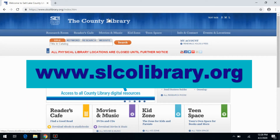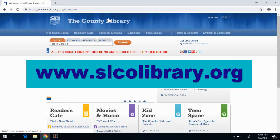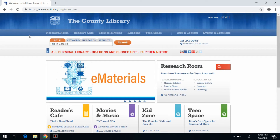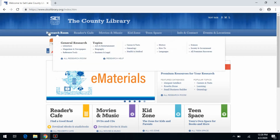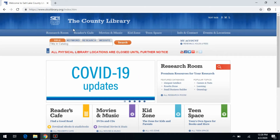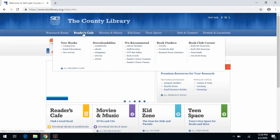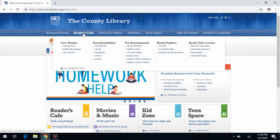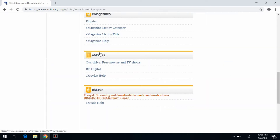First of all, you're going to have to go to the library's homepage, which you can find at s-l-c-o-l-i-b-r-a-r-y dot o-r-g. From the homepage at the top, you have a number of different links you can choose from. The first one is the Research Room. The next is the Readers Cafe, and that's the one we're interested in. You can just hover your cursor over that link and it'll bring up the drop-down menu. From there, you just want to click on e-magazines, and that's going to take you to the option at the top of the screen to click on Flipster.